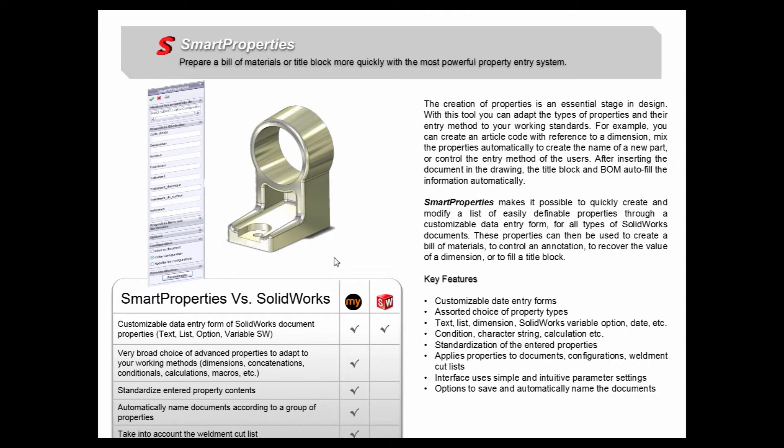Hello everyone, and welcome to our video series that outlines every single tool in the MyCAD Tools suite. Each week we break down one individual tool from the suite, and this week we're looking at Smart Properties.